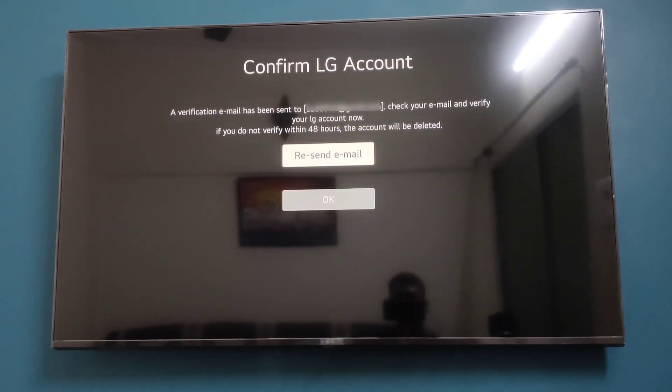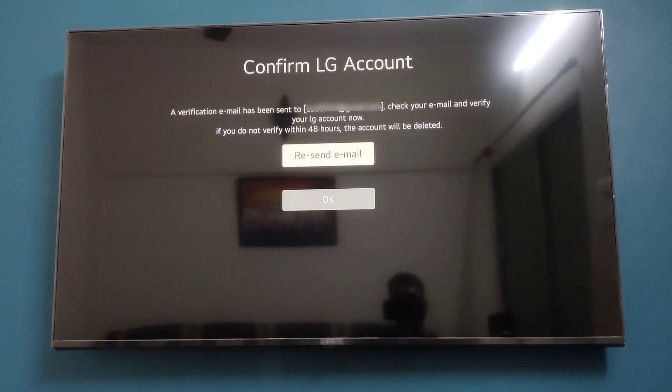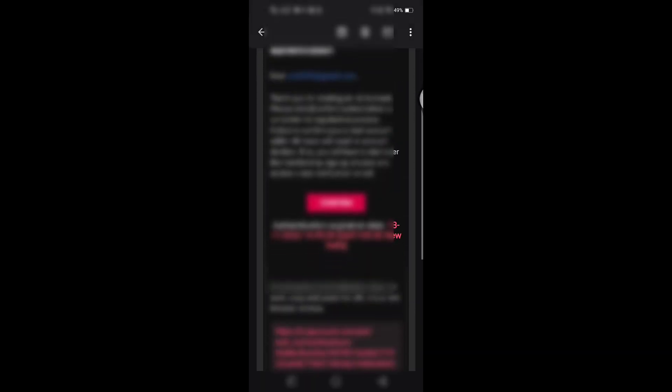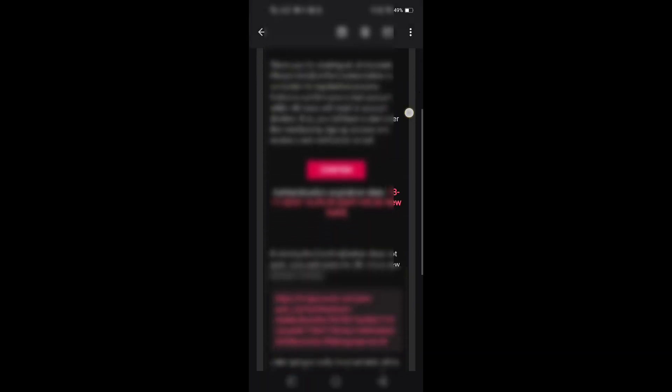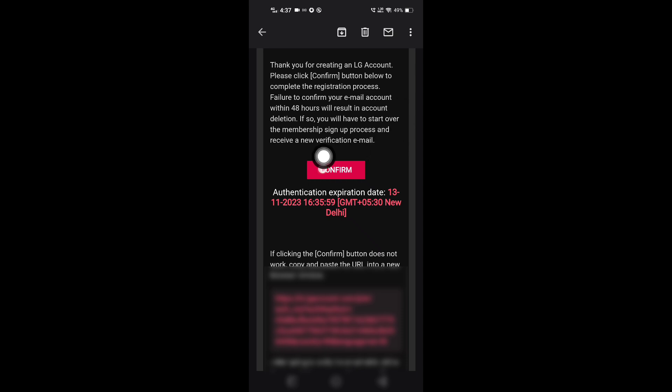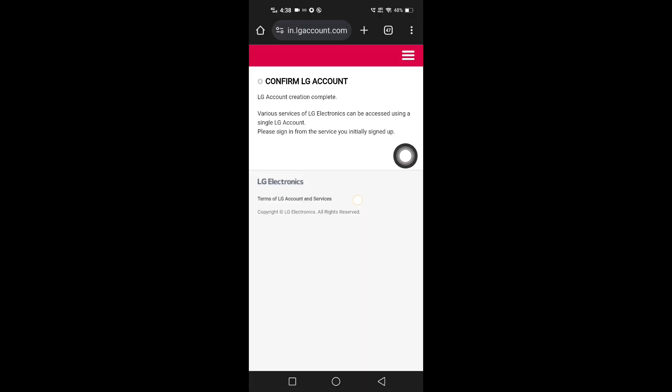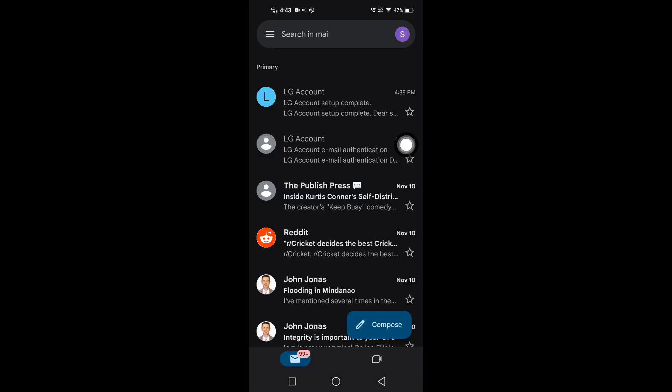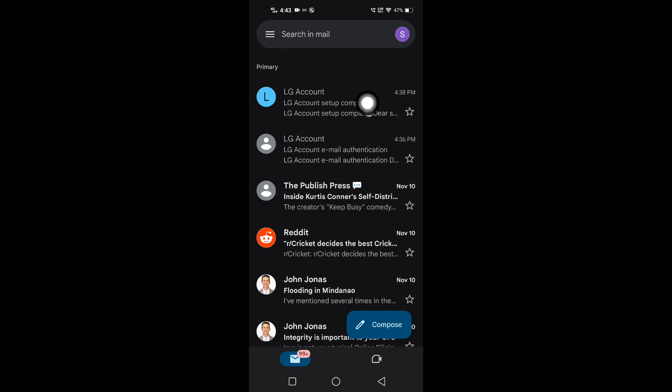You will need to verify your email, so open your email. You will see something like Confirm LG Account, LG Account Creation Completed. Now go to your TV. After a few minutes, you will get an email like this: LG Account Setup Complete. That means your LG account setup has completed.